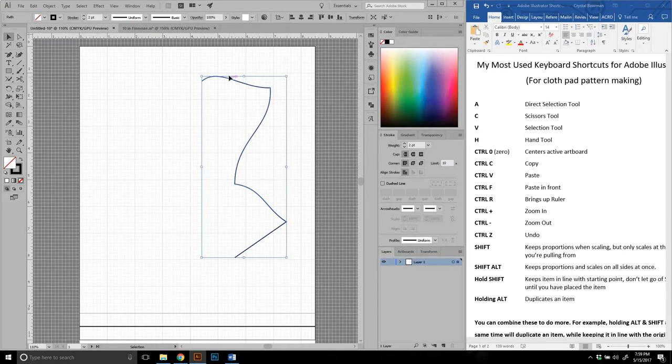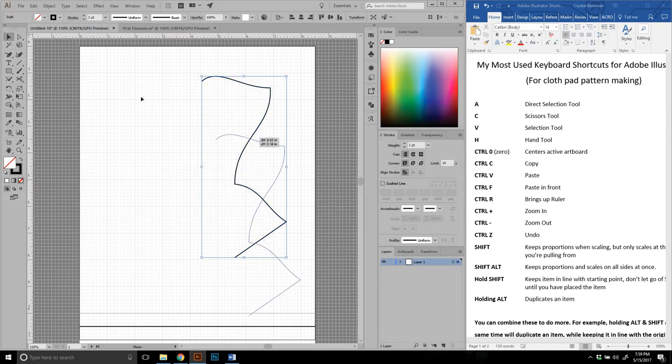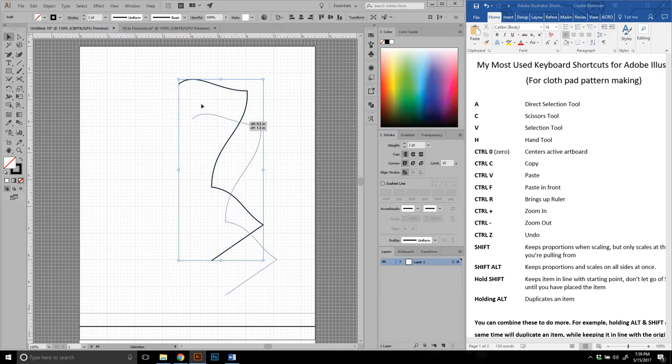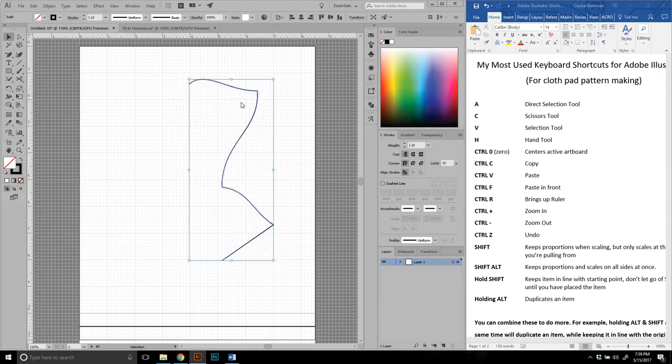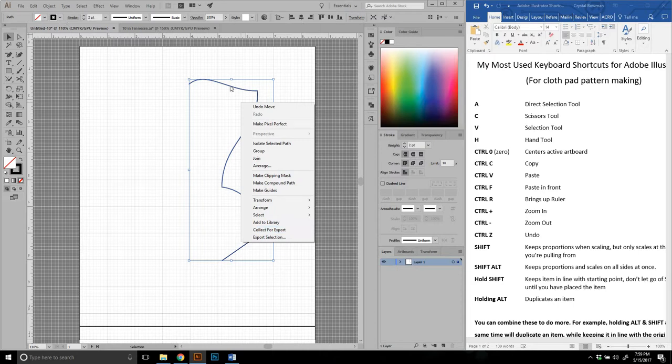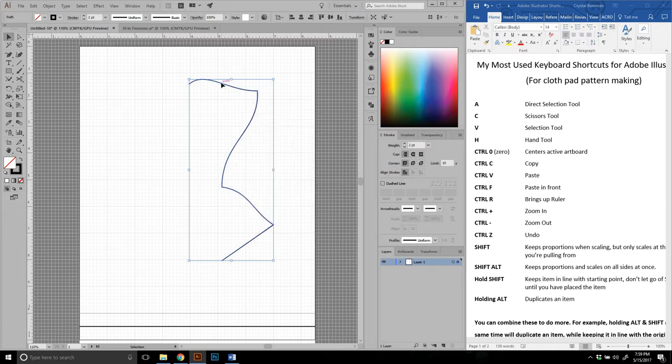V is the selection tool. What that does is it's basically what it says is selects an object. It allows you to move it around, right click and do different actions. It also allows you to use this toolbar up here to make adjustments, things like that. It's pretty straightforward.